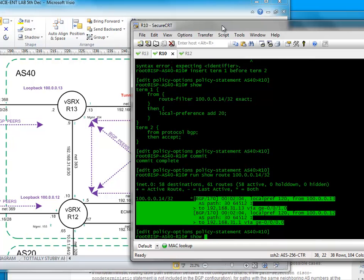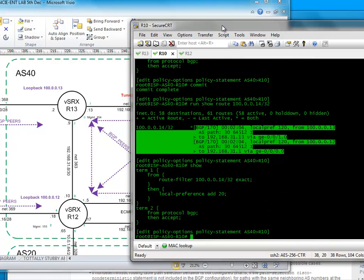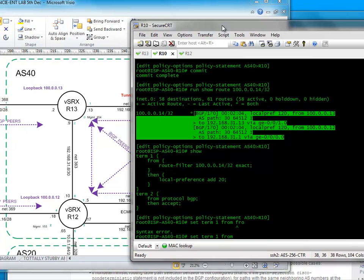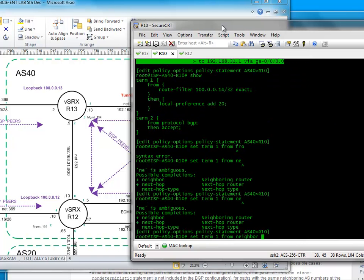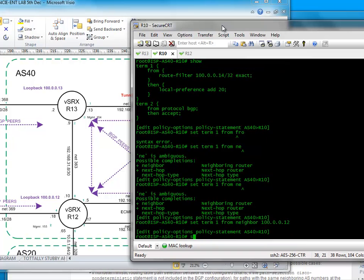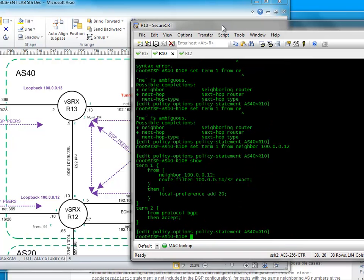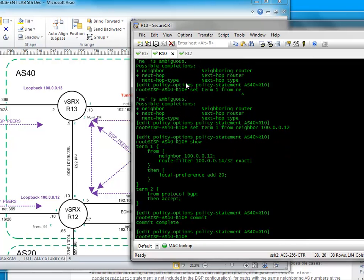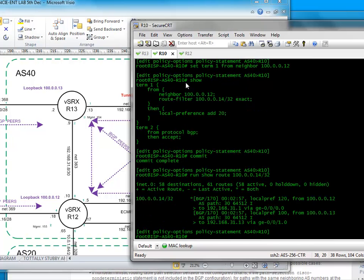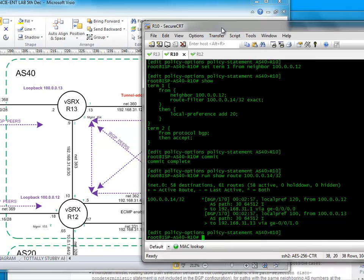we could actually amend this statement a little bit further and go set term 1 from route filter from neighbor. So now it will only influence the one it receives from there. So we should now, if I repeat this again, get this from, there we go. So now I've influenced this and I've encouraged it to head to this neighbor here.